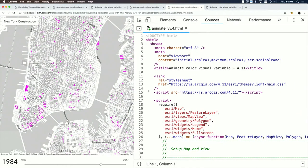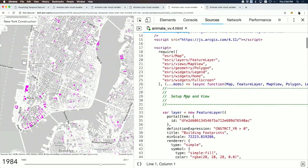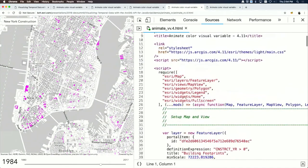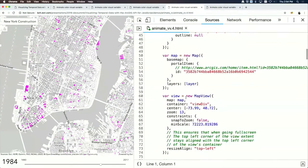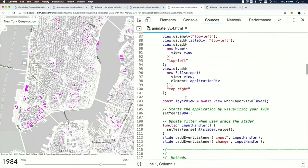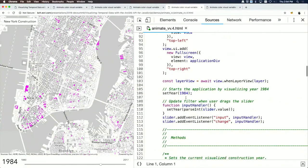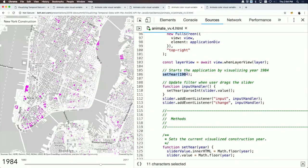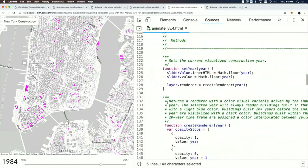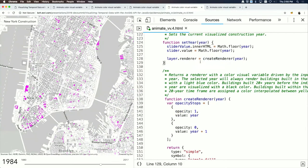Getting closer to the final result: the next step is to use the visual variables of the renderer instead of a filter. Every time the year changes, we create a new version of the renderer.